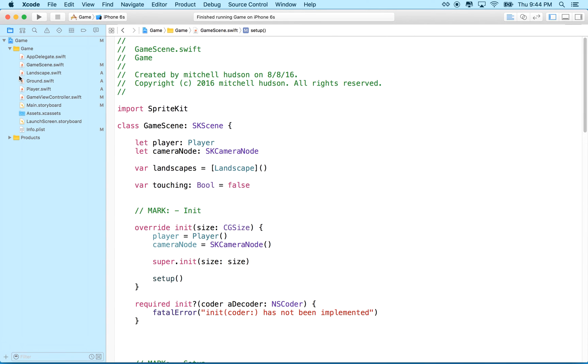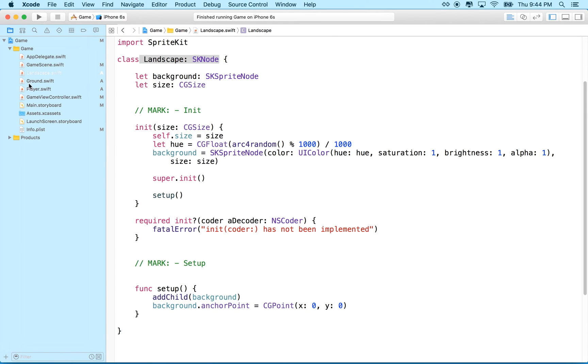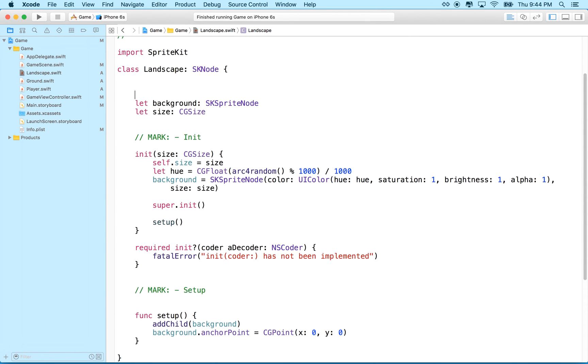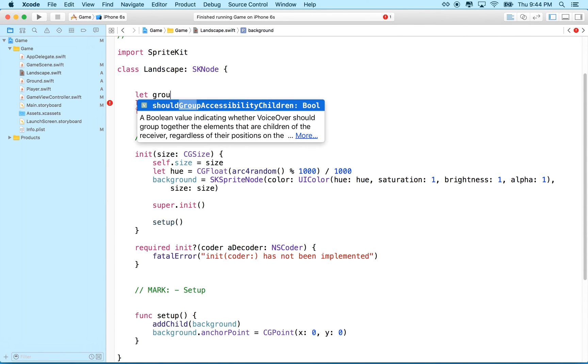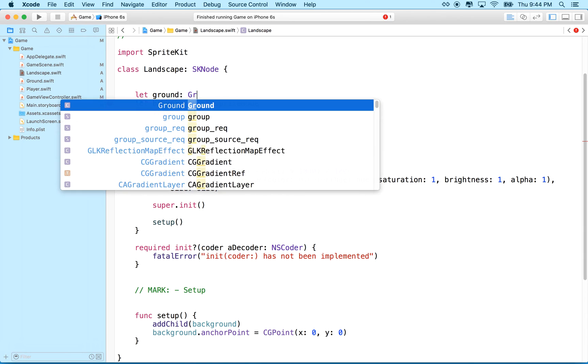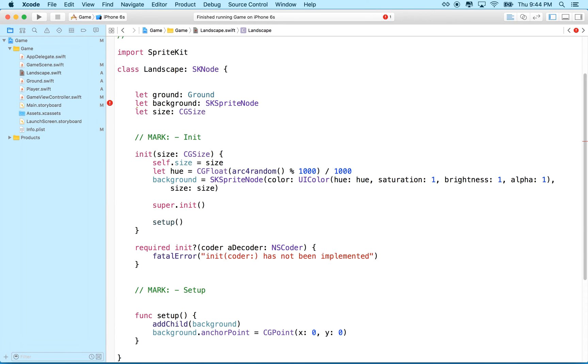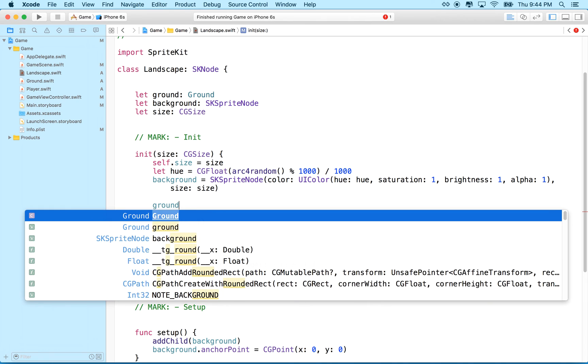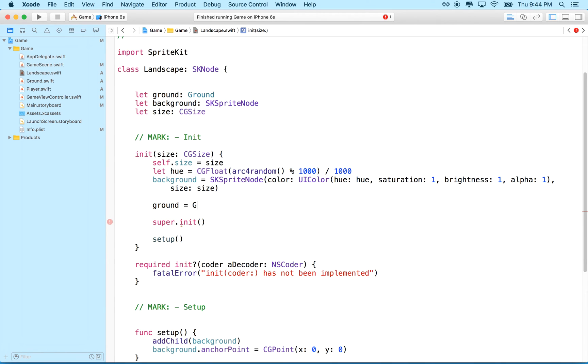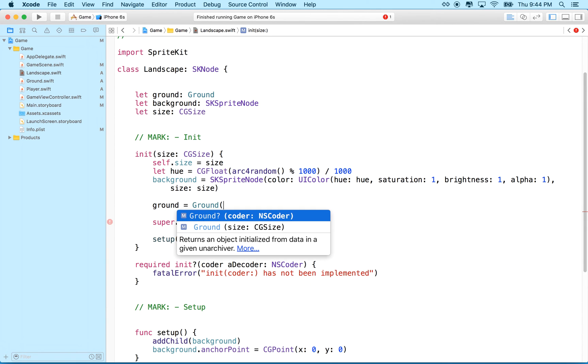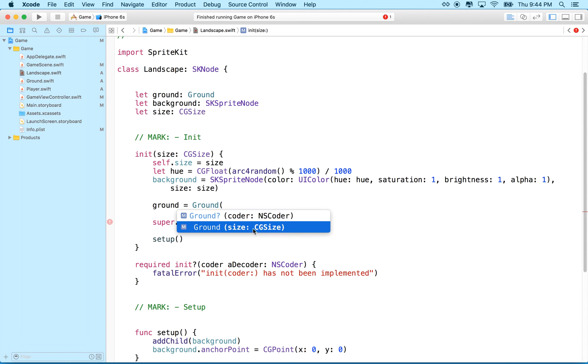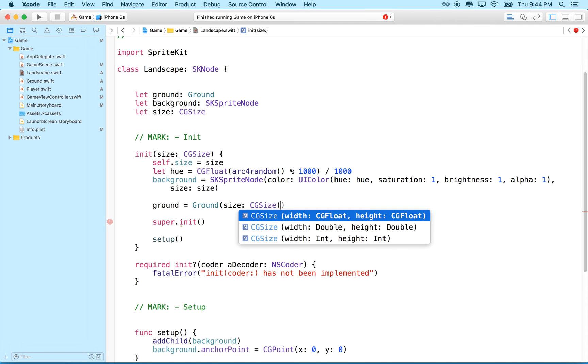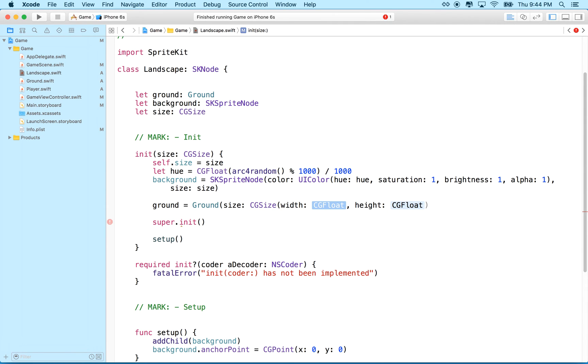And then what we'll do is we'll go to landscape here, and remember we've got a class for ground too. So what we'll do is inside the landscape, we'll say let ground equal a new ground object. And in the initializer, in init here, what we'll do is we'll say ground equals and then we'll use uppercase ground. And then ground needs to know the size. So we'll put in a size here, and we'll use the same size we used before, which I think was a width of the same width of our landscape, which is going to be size.width, and a height of 40.